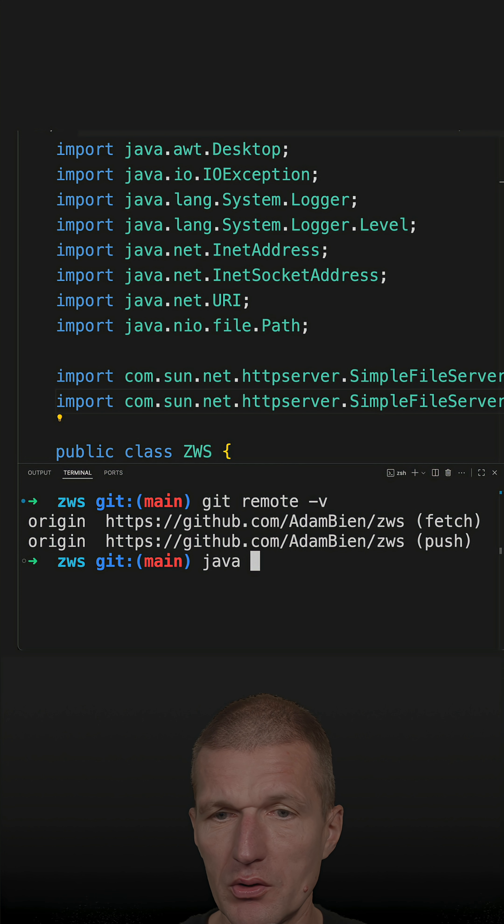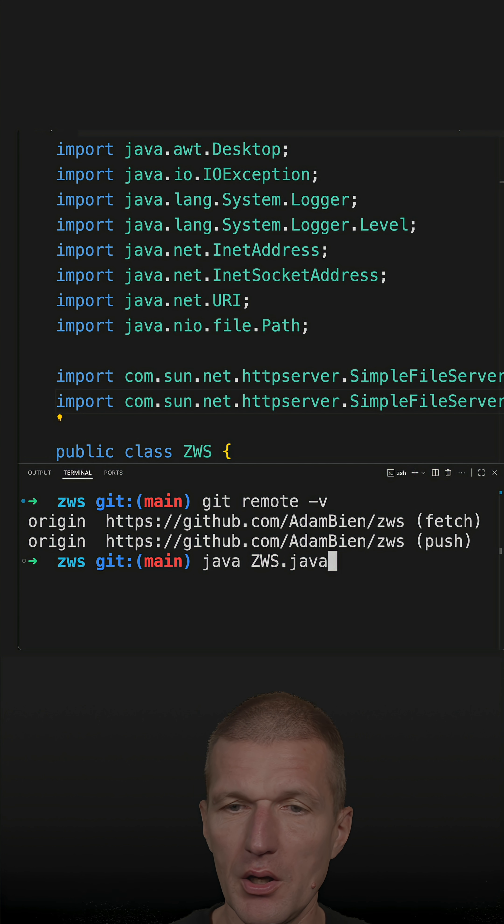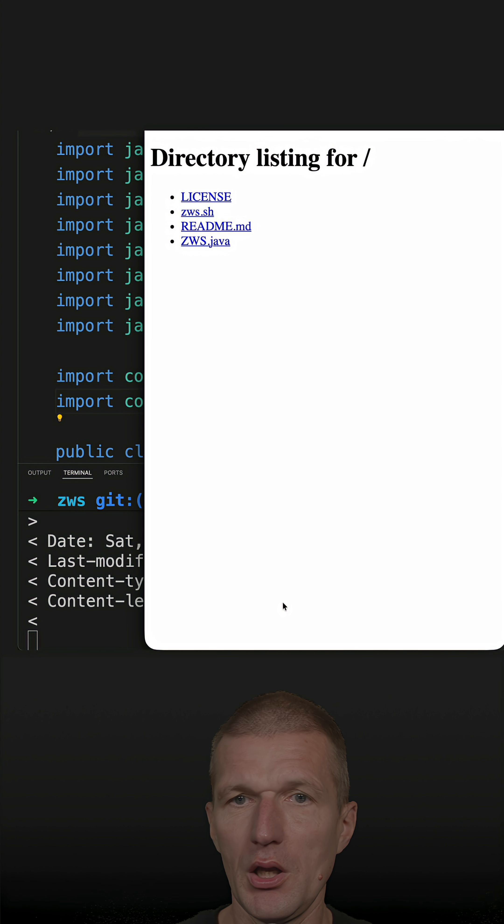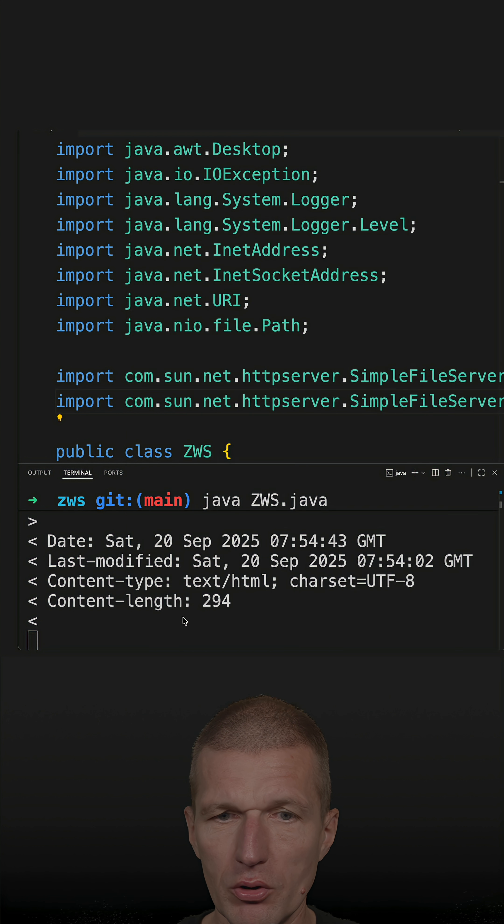So this is a zero-dependencies web server. And run it. And it seems to work. So good news.